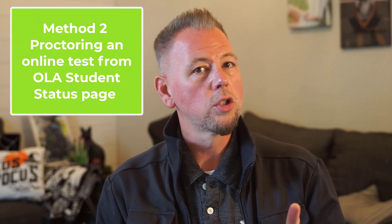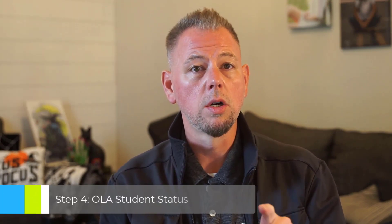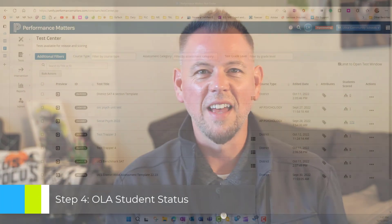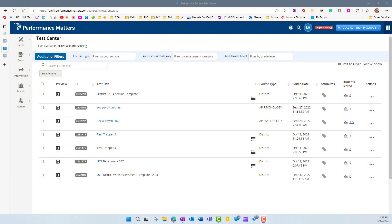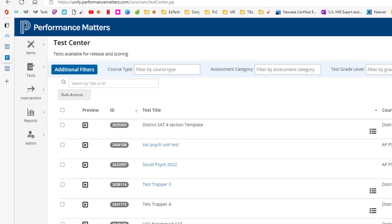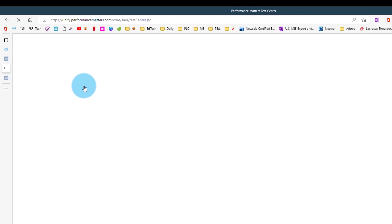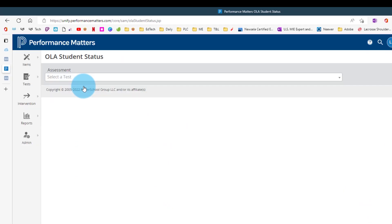Now let's jump over to the OLA Student Status page, where I'll show you how to release a test from there and how to monitor students as they take the test. To do that, go to the Tests option on the left, click on it, and this time we're going to go to OLA Student Status. When we click that, we're greeted with a screen that has a filter at the top.